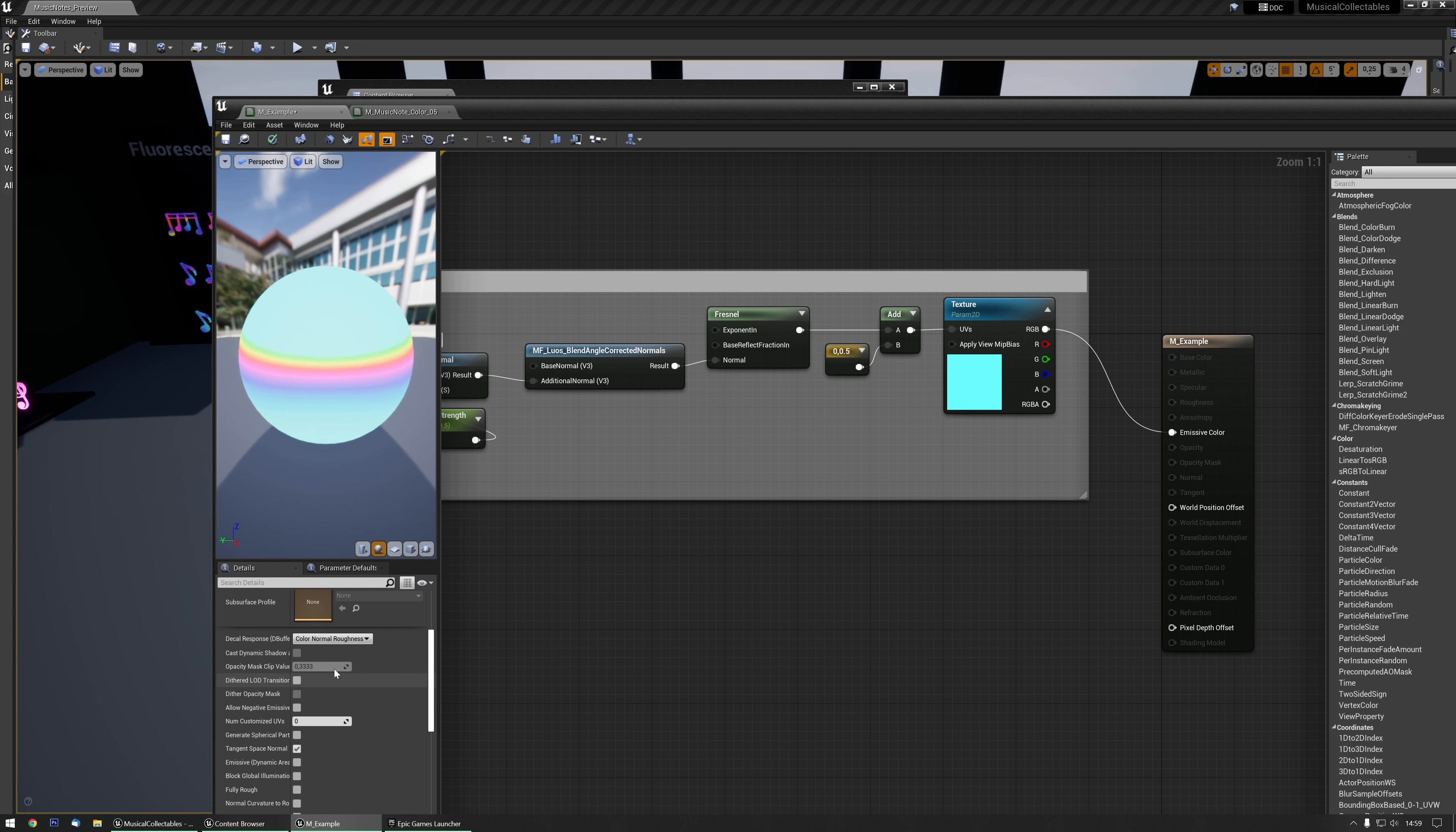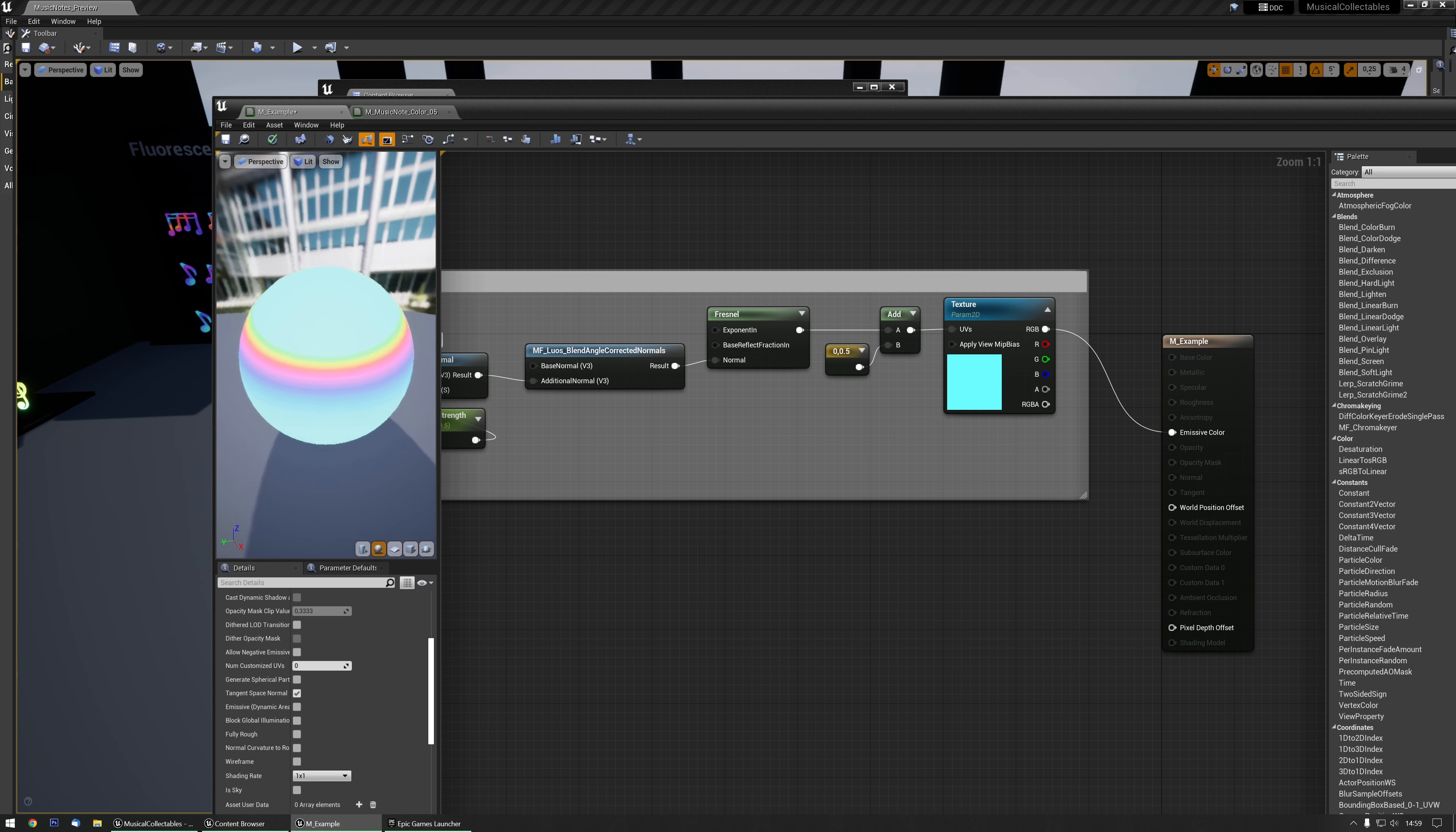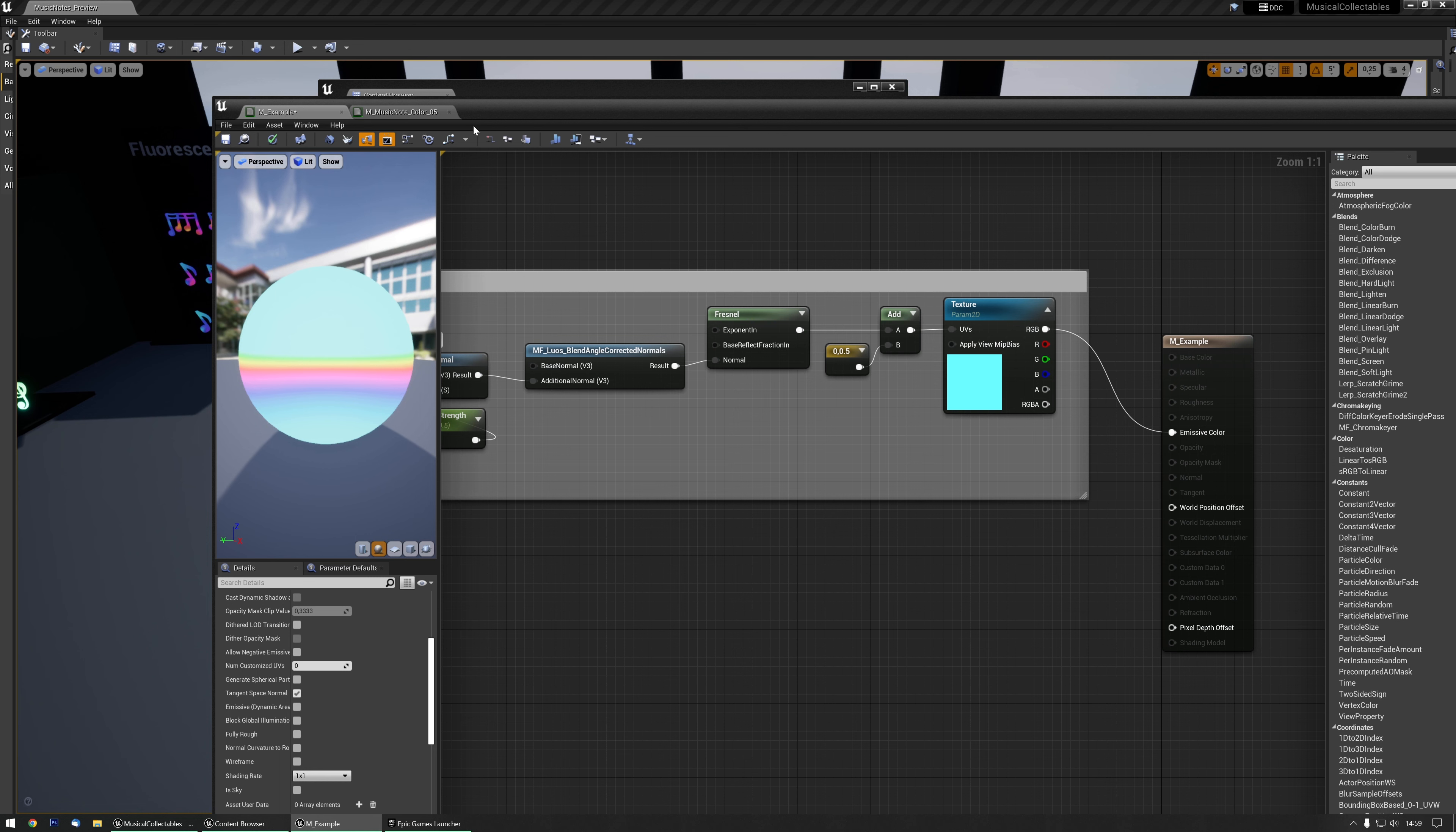And plug this into Emissive Color. I need to make sure that this is set to unlit. That's basically everything you need to know. You have a few more settings that you can disable if you want to, but that's all up to you. And as you can see, the coating is already there.